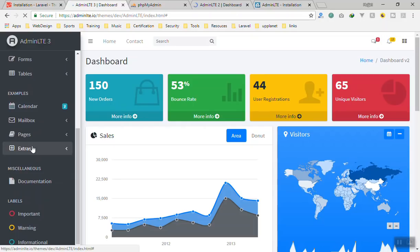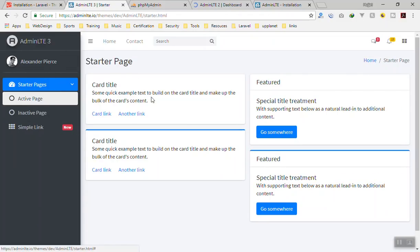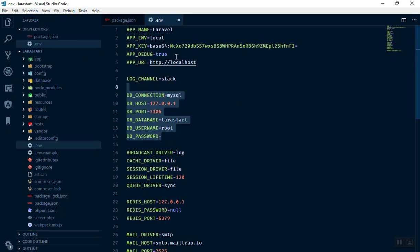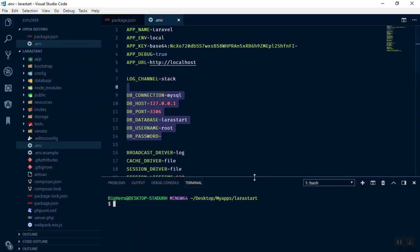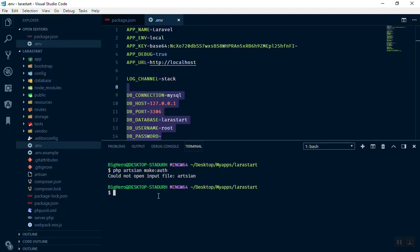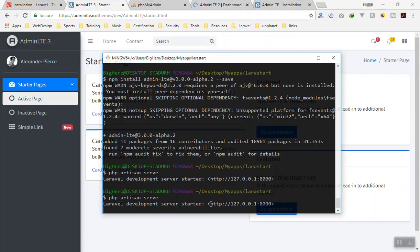In AdminLTE version 3 they have a starter template. We will use this starter page and remove any extra links we don't need. Before adding our master page, I'll run another command. In Visual Studio Code press Ctrl+Tilde to open the terminal, then run 'php artisan make:auth' to scaffold the authentication system for us.